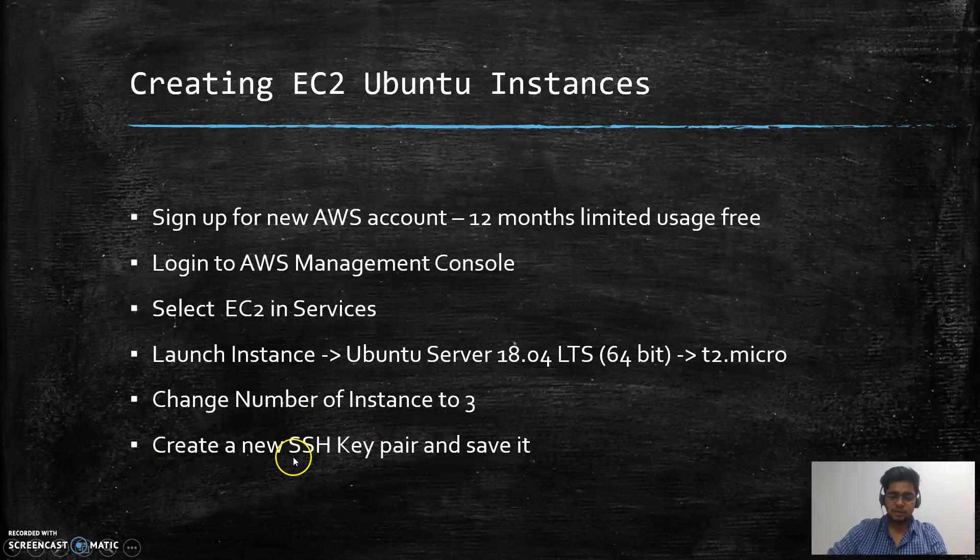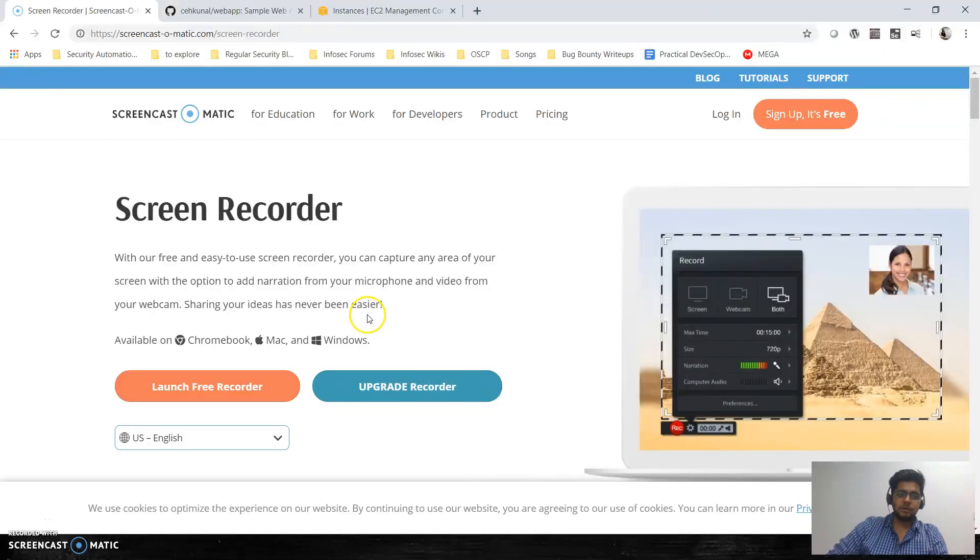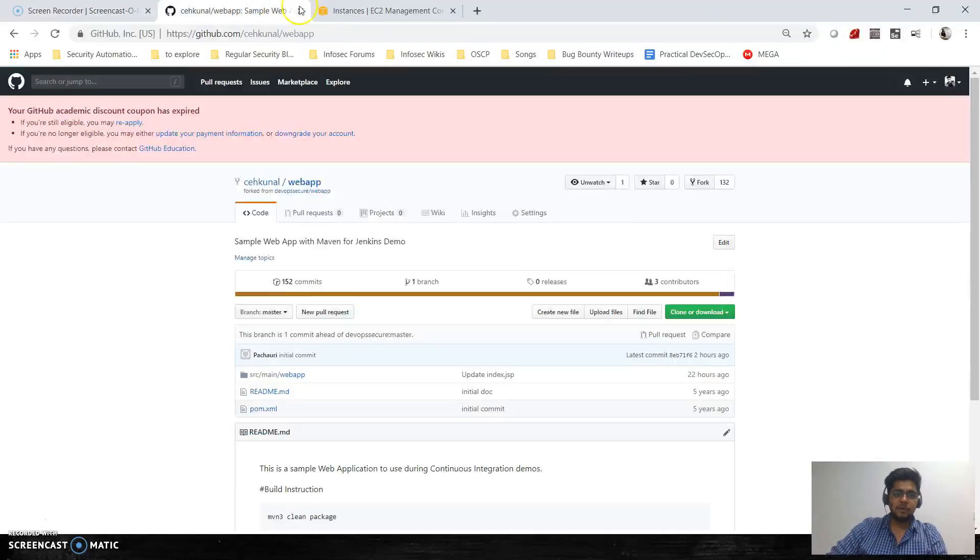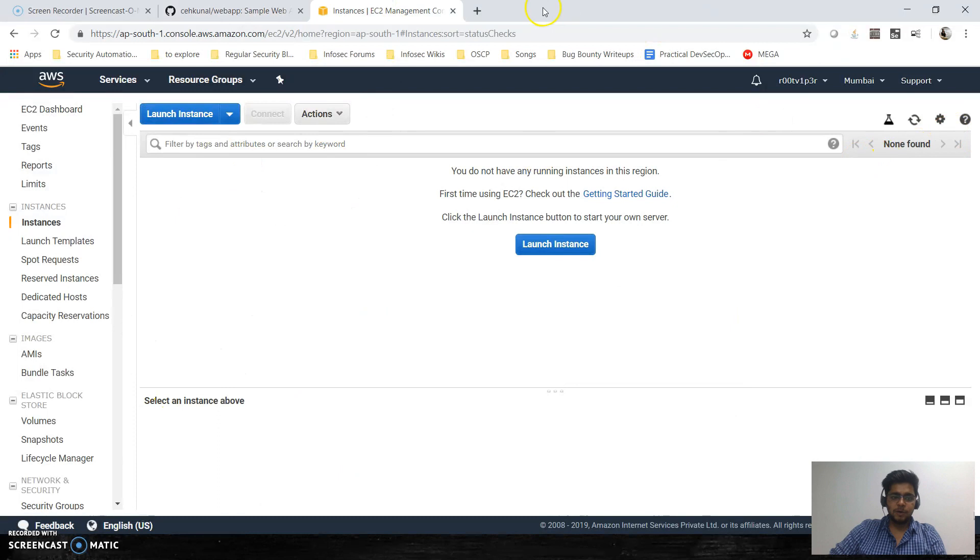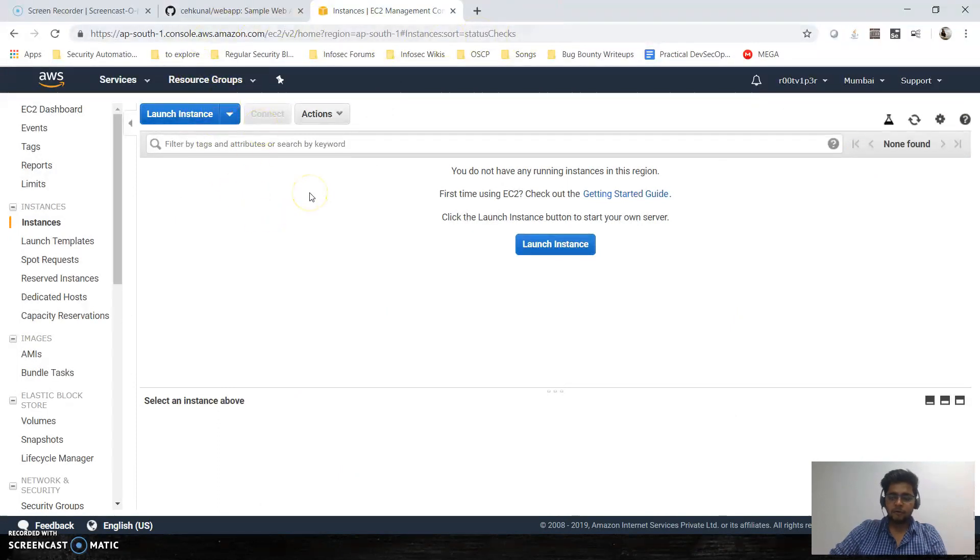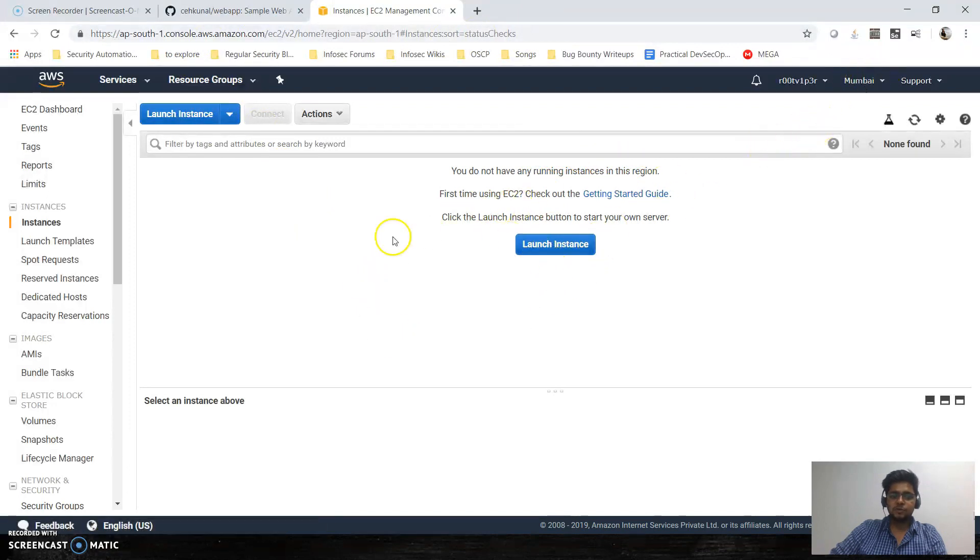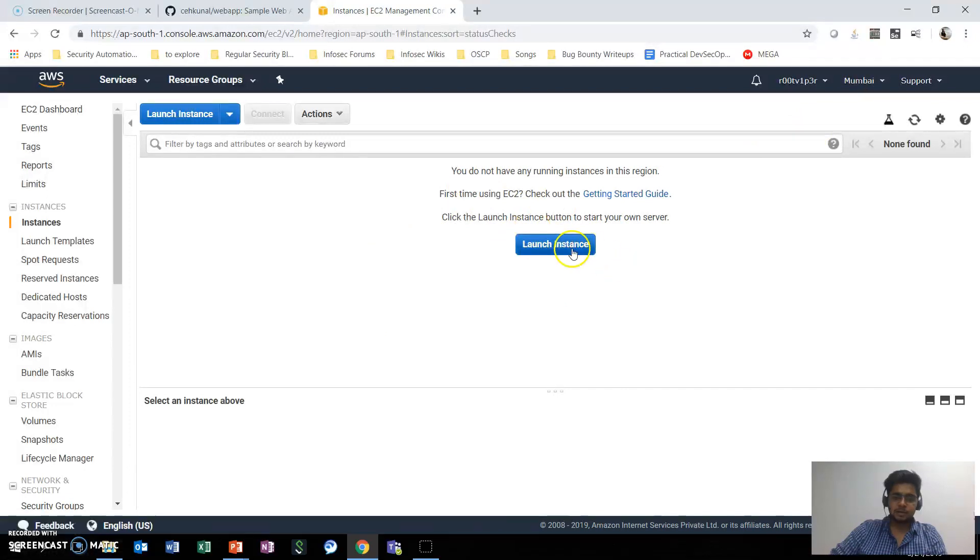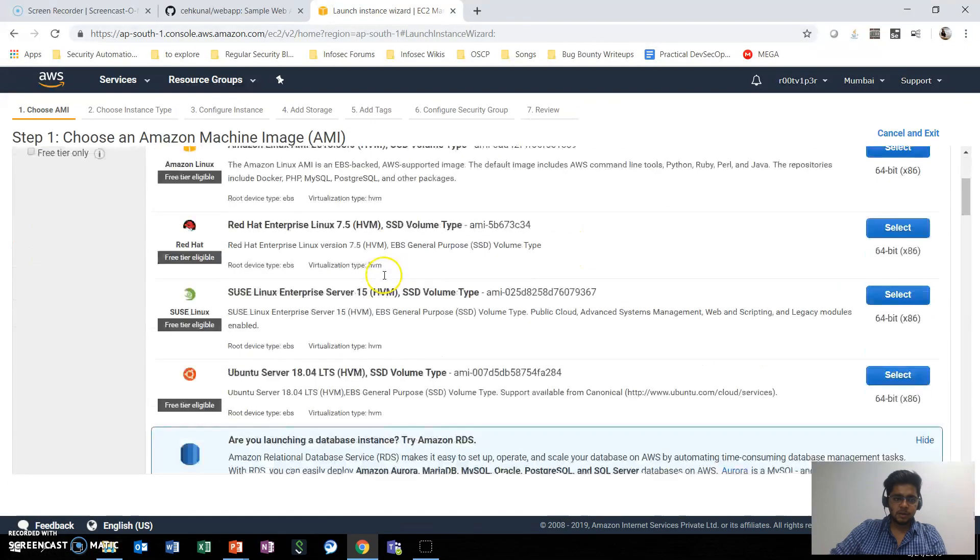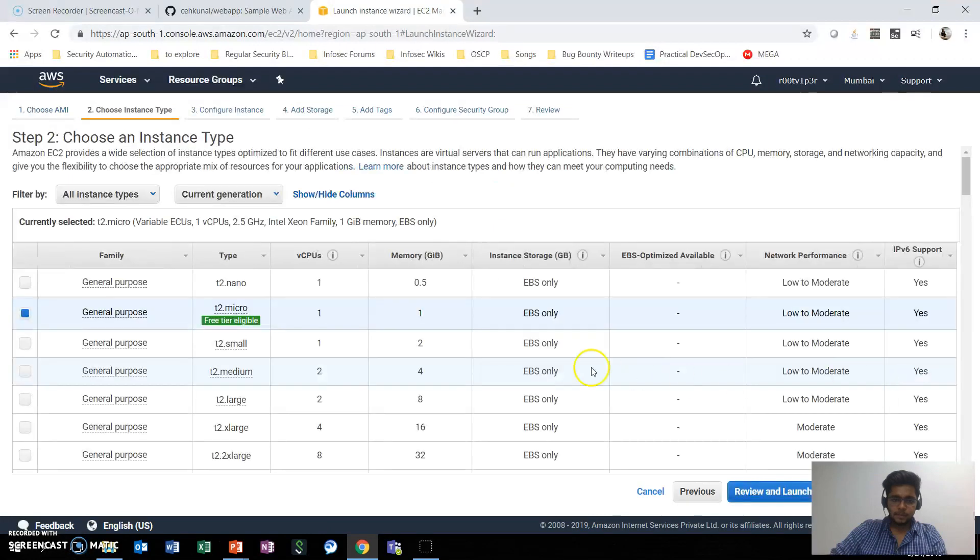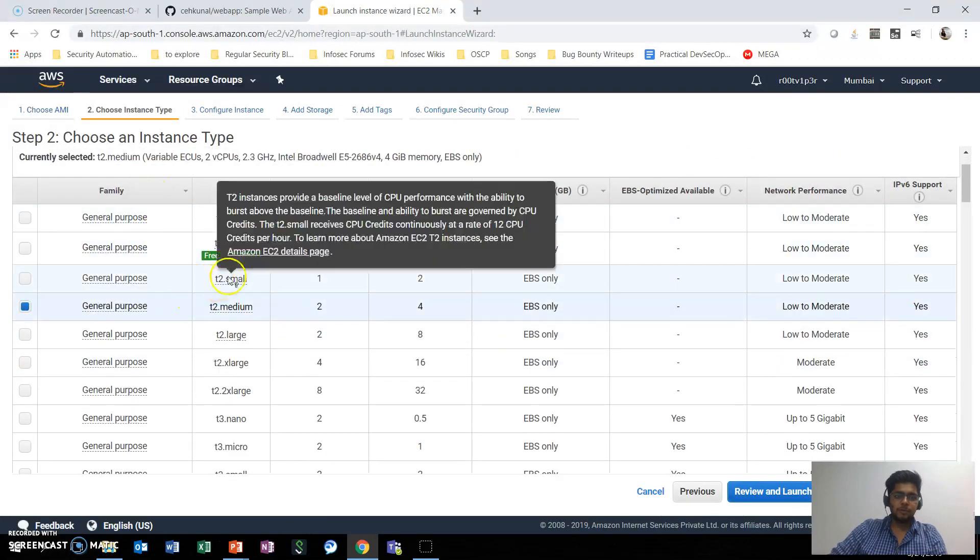When we talk about the demo, here's my AWS console. I've already logged in—you can see I'm in the Mumbai region and no instances are running right now. I'll just go to launch instance and select Ubuntu.